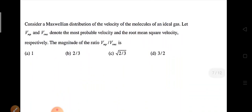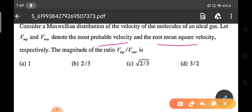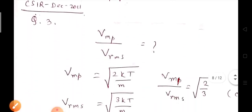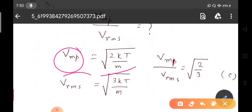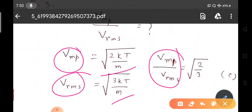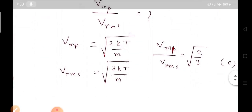Consider a Maxwell distribution of velocities of molecules of an ideal gas. VMP is the most probable velocity and VRMS is the root mean square velocity. From the Maxwell distribution: VMP = √(2kT/m) and VRMS = √(3kT/m). Therefore VMP/VRMS = √(2kT/m) / √(3kT/m) = √(2/3). Option C is the correct answer. This is an important formula to remember for IIT JAM, GATE, and NET exams.